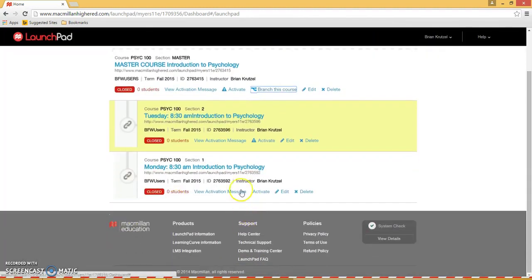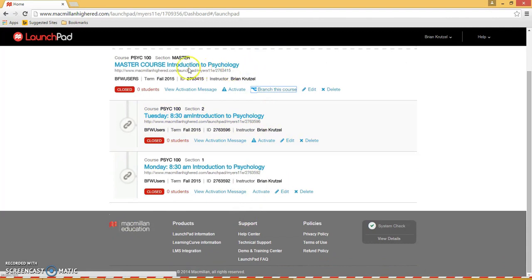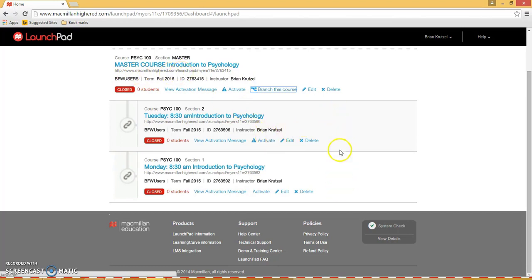So now we have two branches that are tied to this master. If we went into the master now and we updated an assignment, added additional content, or updated a due date, that would also occur in these branches. The only parts that change in the branches are the students who are enrolled.